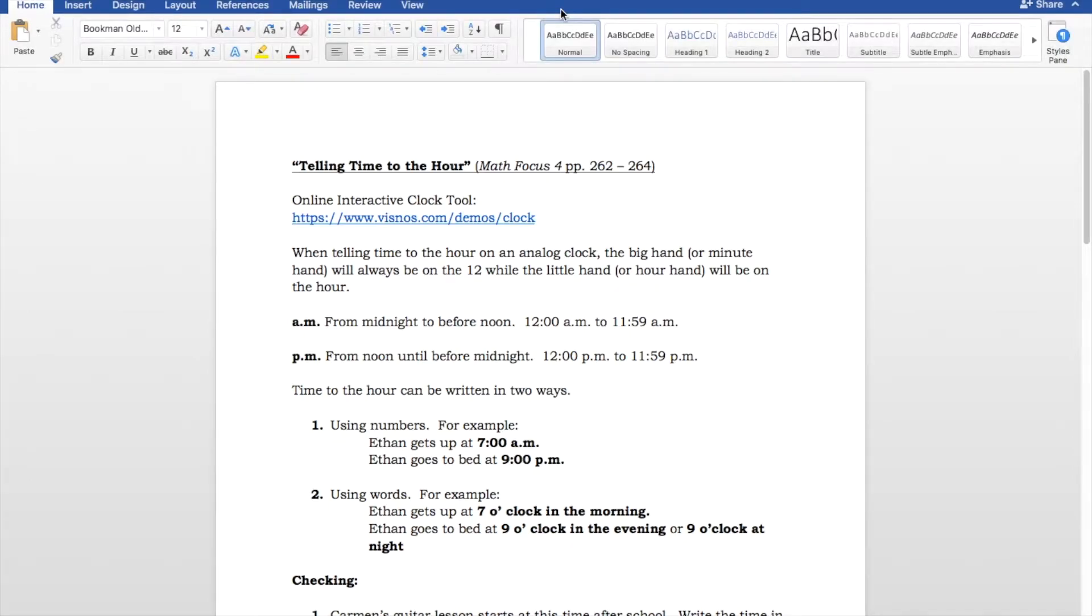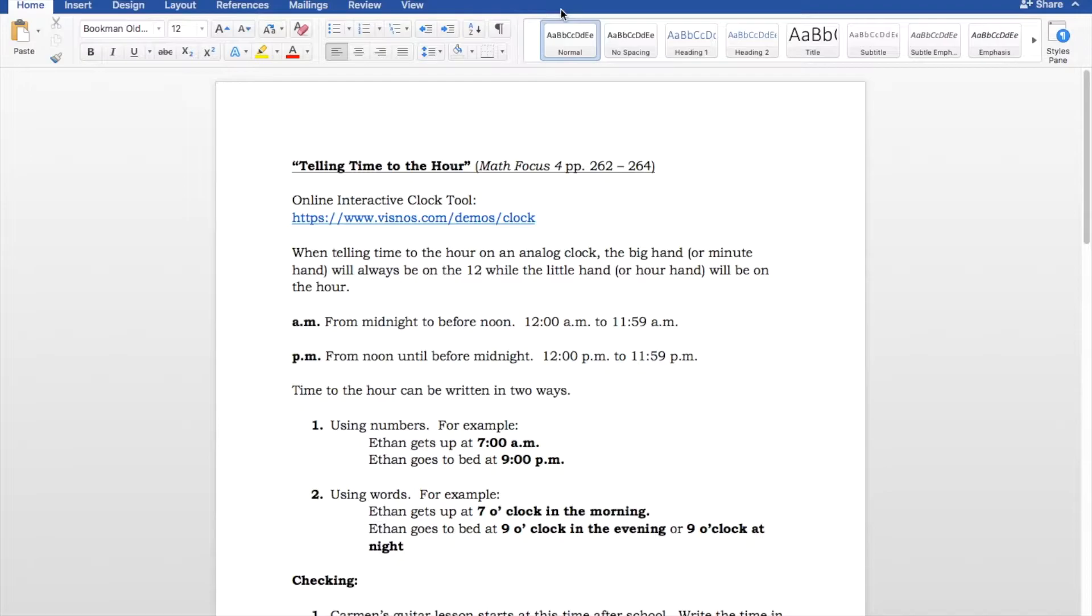Okay, so this is our first lesson of our Measuring Time Unit, and this is called Telling Time to the Hour, based off of Math Focus 4, pages 262 to 264. Now, I know some of you are probably thinking, well, I don't need to know how to tell time, I already know how to tell time.